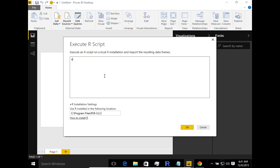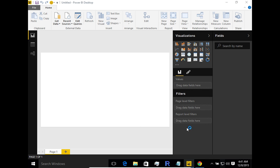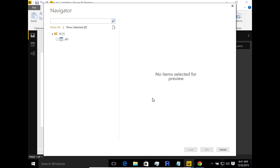Let's write a hello world — nothing particularly useful, just demonstrating how the R script integration works. I'm going to create some random numbers, say x and y, and use those to create a data frame: dataframe1 = data.frame(x, y). That's it — a super simplified hello world so we can see it in action.